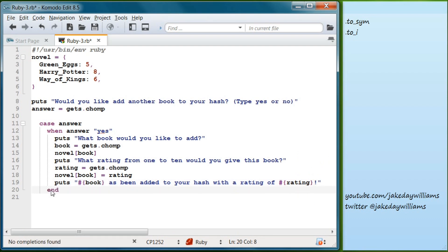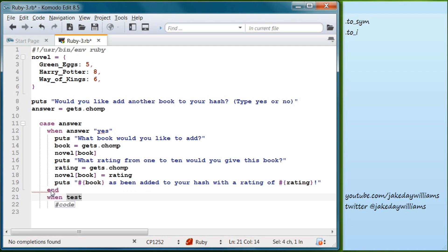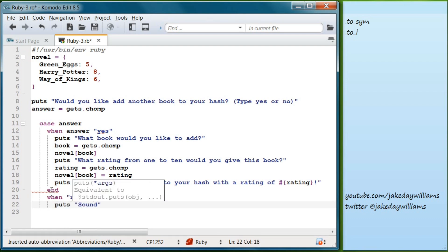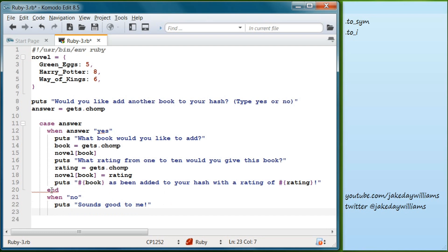After that we end our `when` block, but we're still within our case statement, so we add another `when` — when answer is 'no', we'll just put 'Sounds good to me!' Then we end that block and end our case.